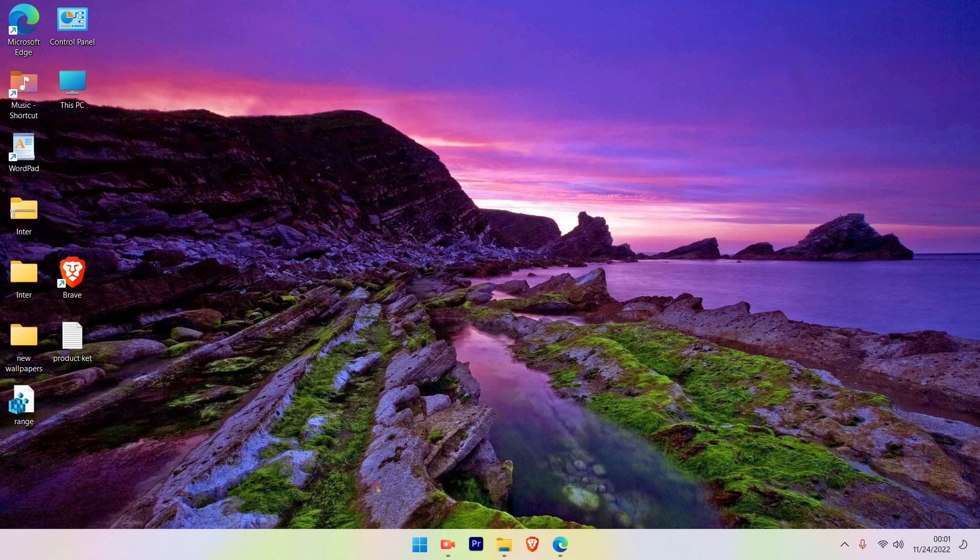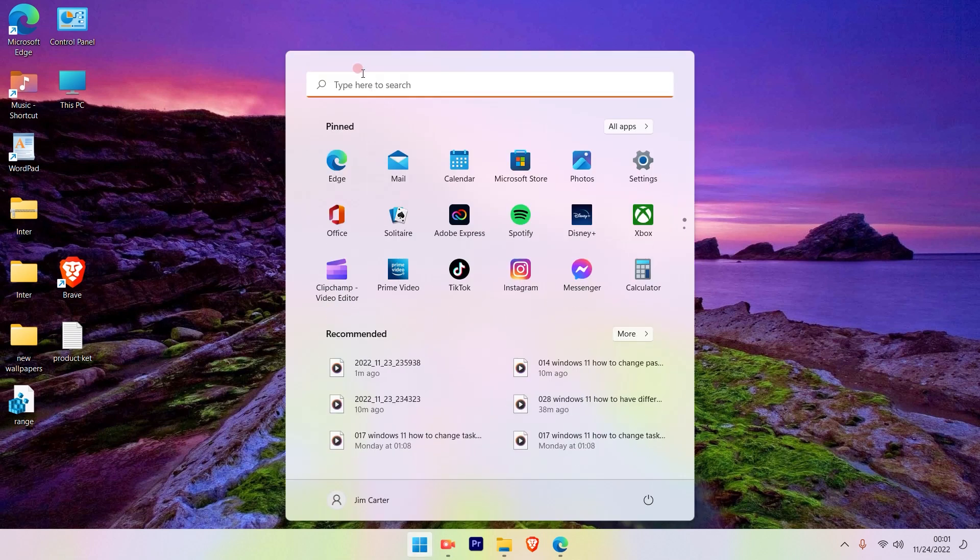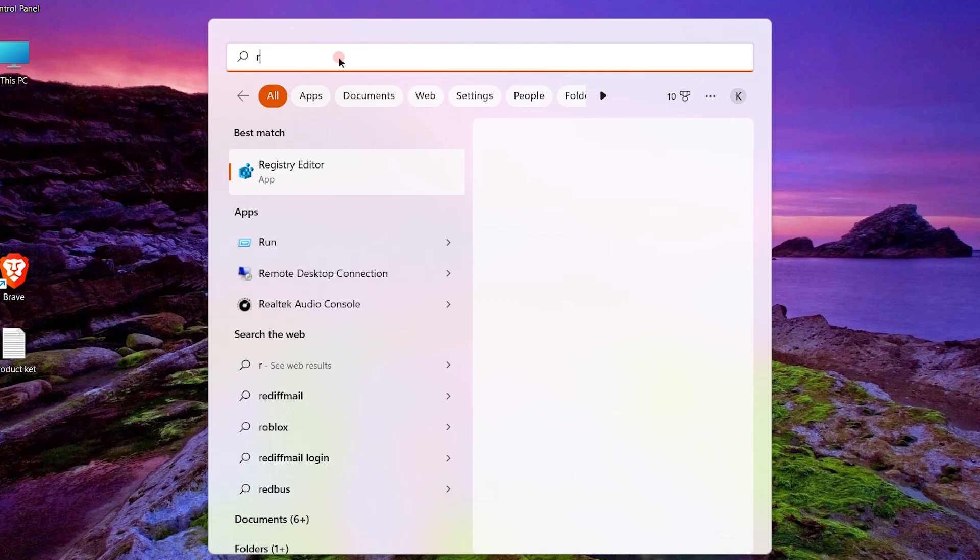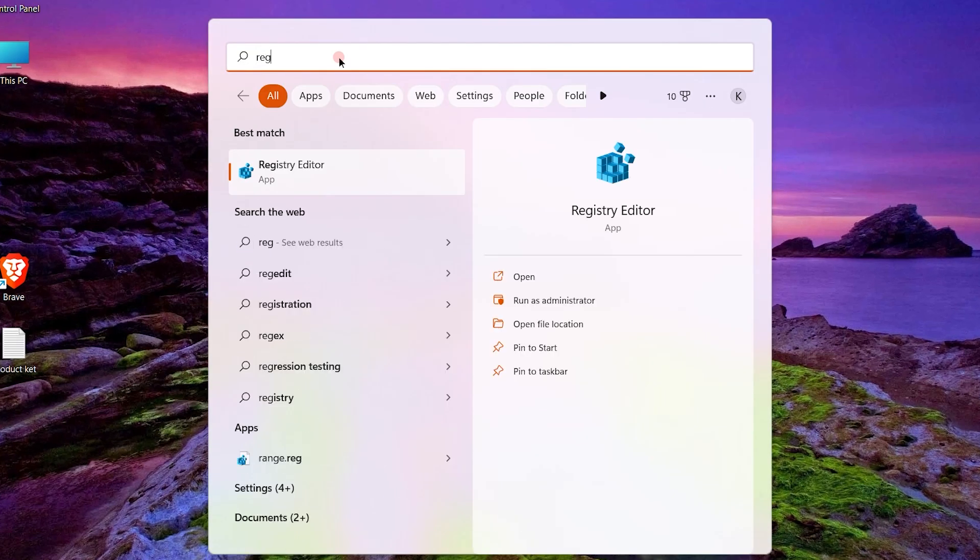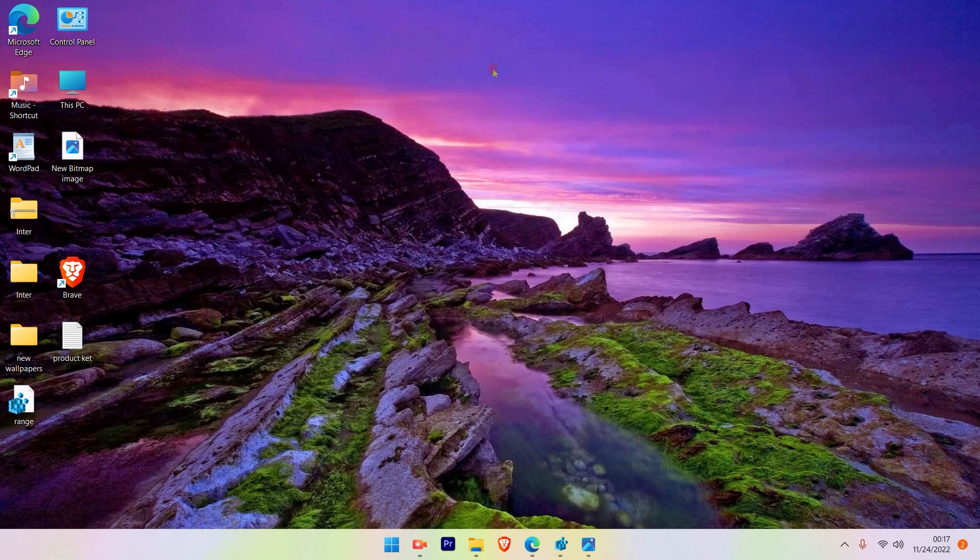The first step is go to the Windows search bar and type in Regedit. You'll see the Registry Editor app will be available. Simply click on the Registry Editor app.